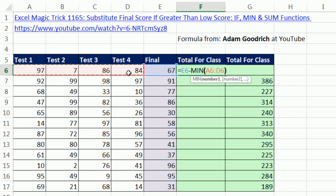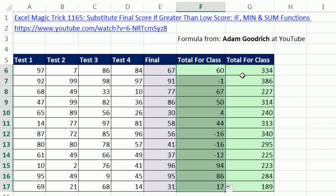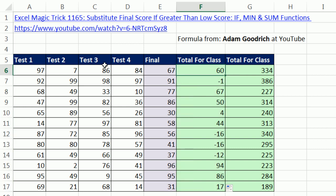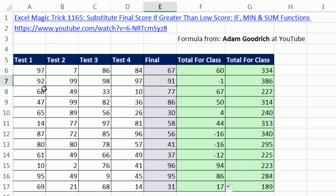We'll notice those are all relative cell references. Control-Enter, double-click and send it down. When we want to add the difference to the total, because if we've already added 7, all we need is the difference to get to the total of 67. But any time the actual final is less than any of them, we get a negative.